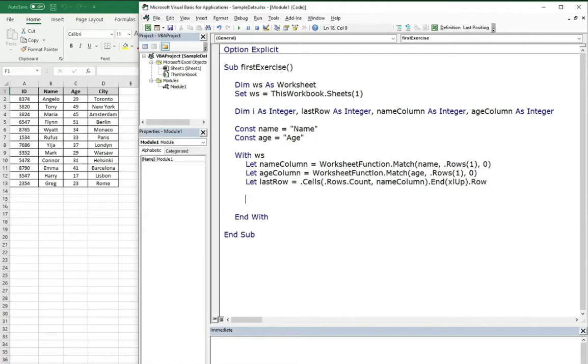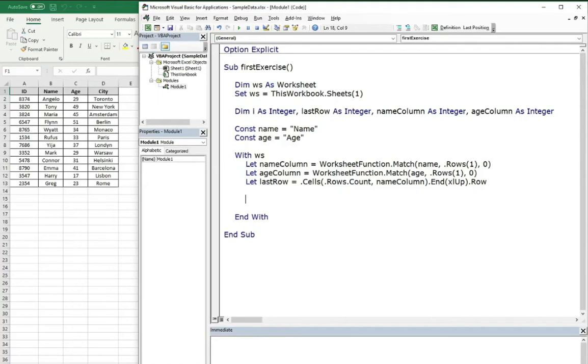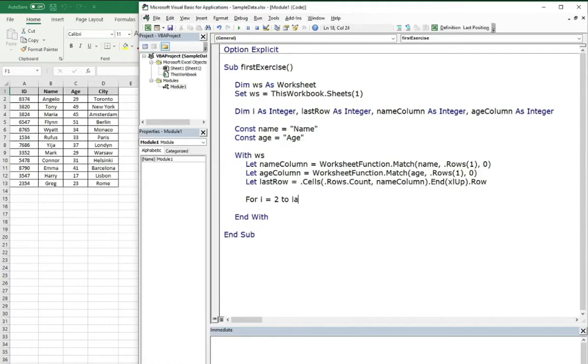Now, the main thing of this exercise is to use the for loop to loop through the table and find the names of people whose age is below 30. So let's start with for i equals, and we know that the first row contains headers, so we want to loop beginning from the second row to last row.